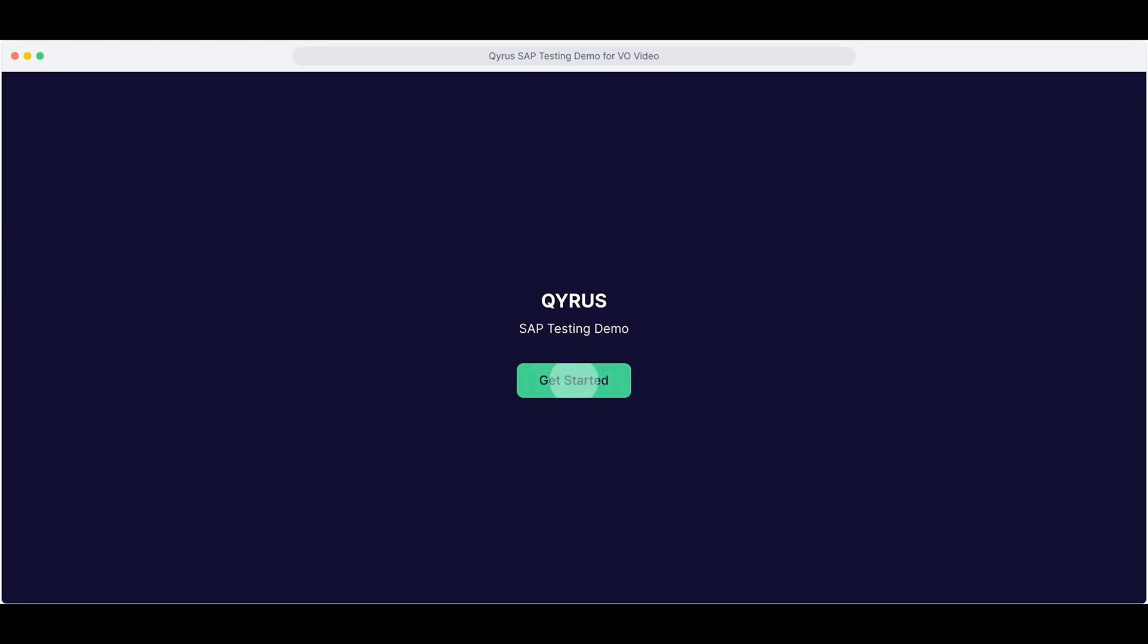Welcome to the walkthrough of the Kairos SAP testing solution. Kairos brings you a no-code, cross-platform, and AI-powered approach to simplify SAP testing.